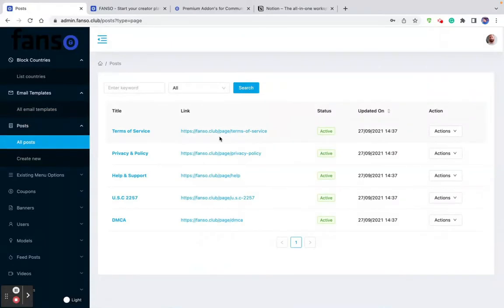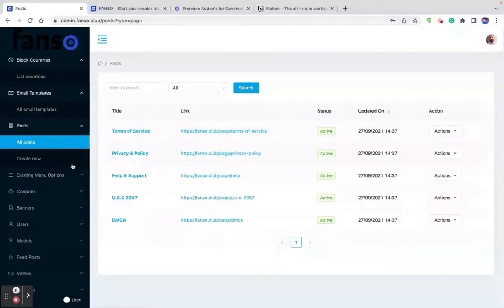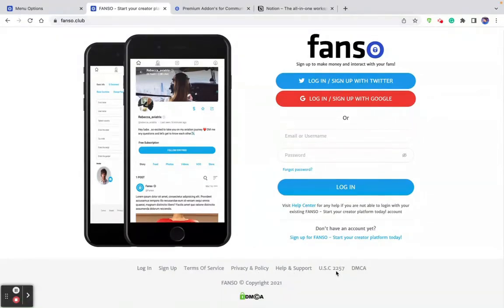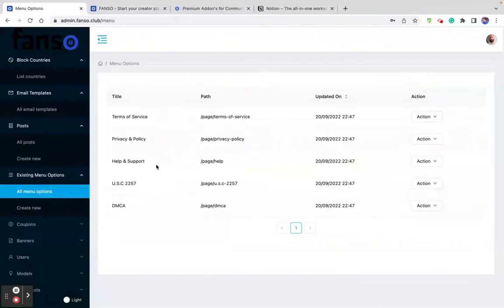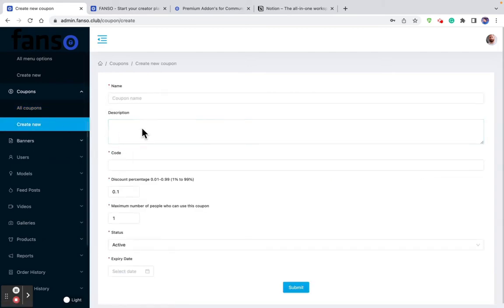The pages section covers terms and conditions and privacy policy for your platform. You can create a new page or edit an existing page. The menu options let you rearrange footer menus like terms of service and privacy policy. As a platform owner, you can generate coupons for your users so that they can use these coupons when they add balance to their wallet — attracting them to add more money to their wallet. You can create a new coupon using the option here.